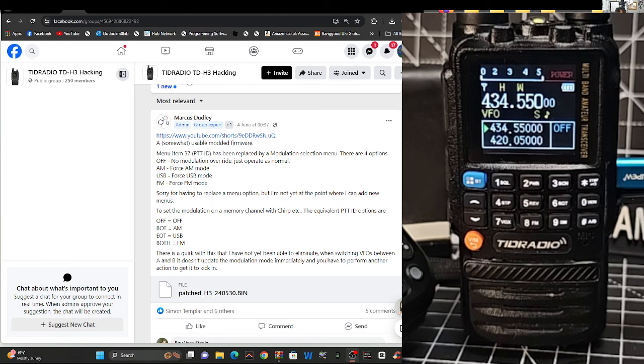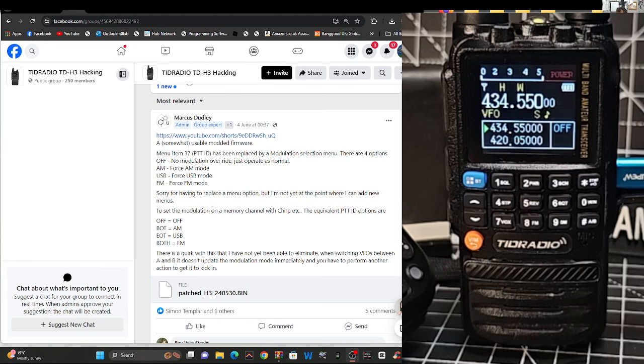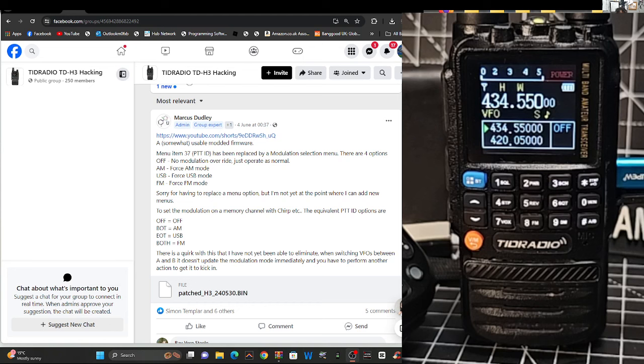Menu item 37 PTT ID has been replaced by a modulation selection, off AM, USB and FM, and then it says here to set the modulation on memory channel, gives instructions for that.